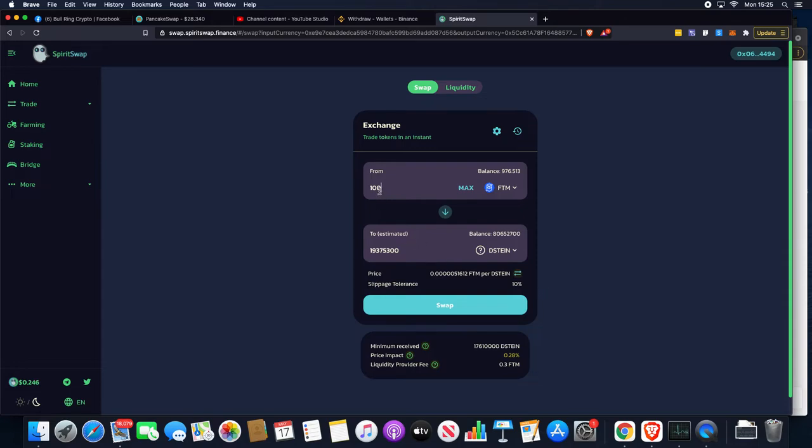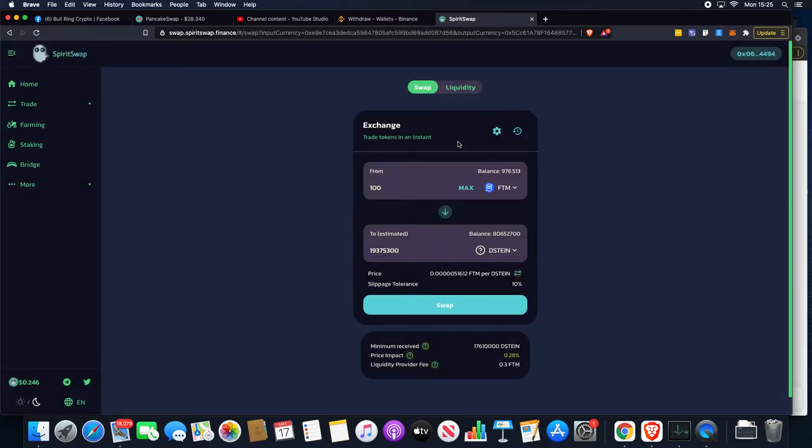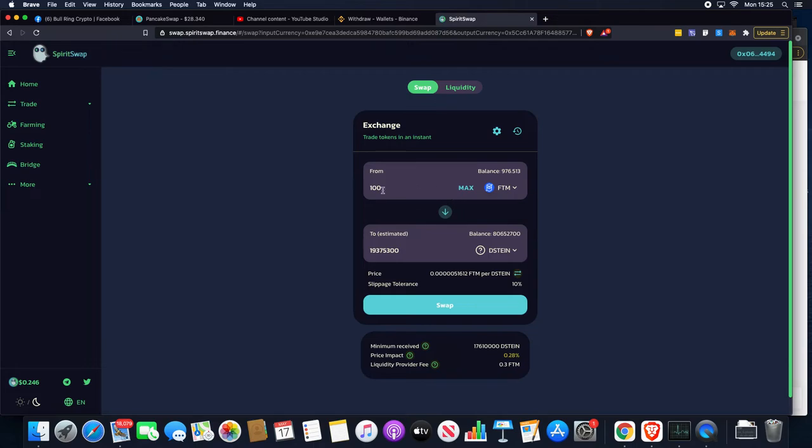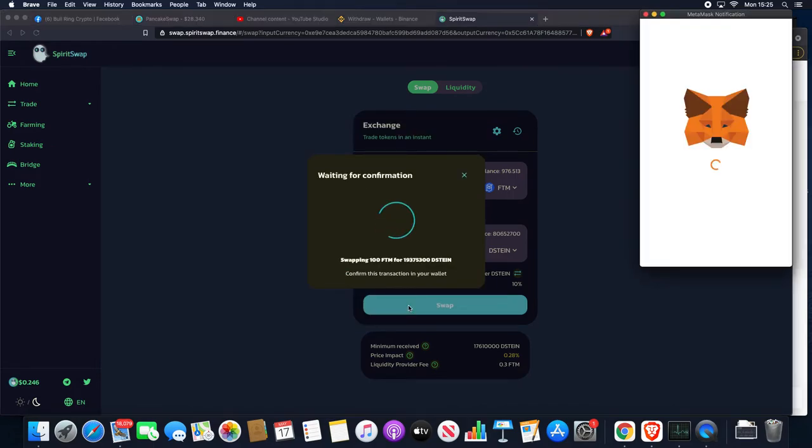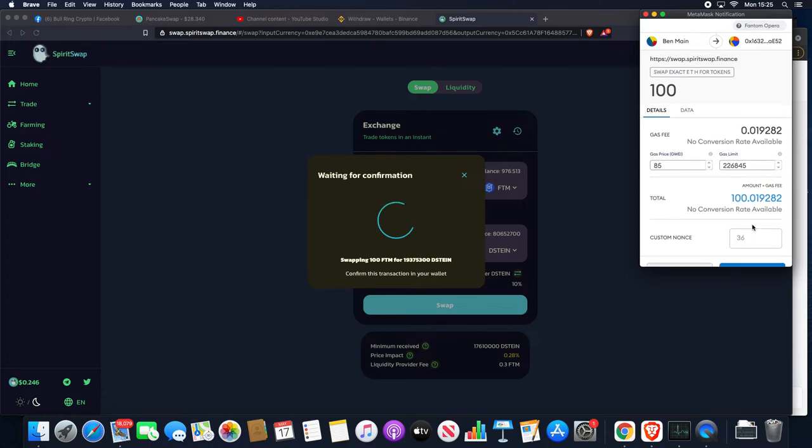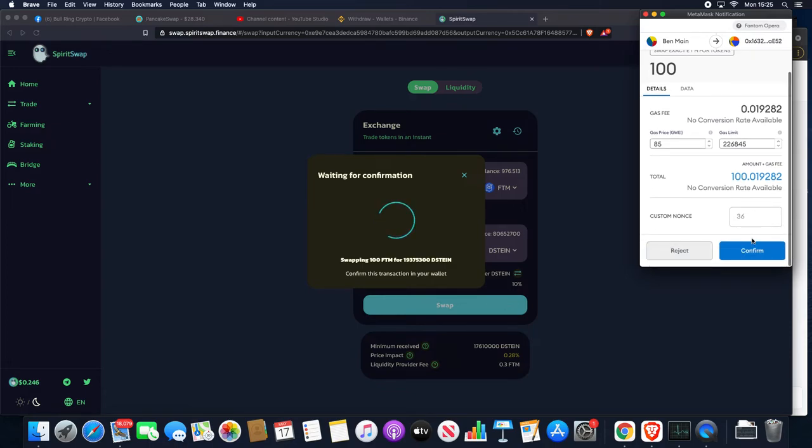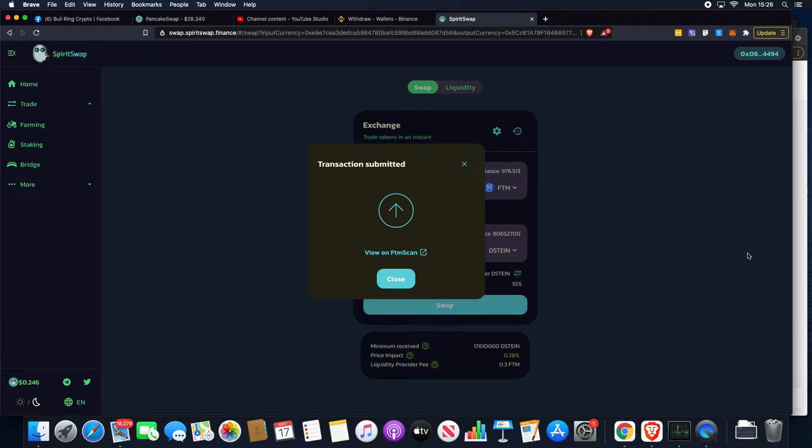We've ensured that the slippage tolerance is correct at 10%. If we wanted to change that, we just click onto the cog and change it to 10%. You will sometimes need to remove the decimals out, so you've got a whole number. Then we're just going to go with the swap, confirm the swap, and we will be asked to confirm that in our Web3/MetaMask wallet.